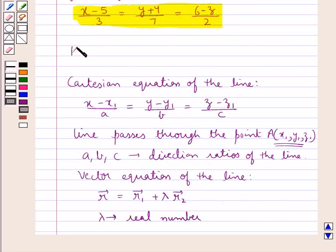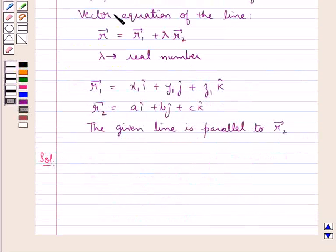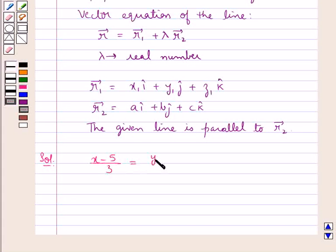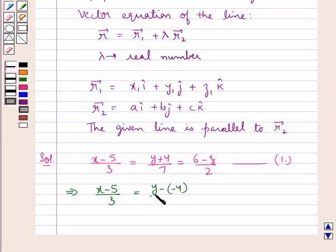So this is the key idea that we use for this question. Let us now proceed with the solution. We are given the Cartesian form as x minus 5 upon 3 equal to y plus 4 upon 7 equal to 6 minus z upon 2. We can also write this as x minus 5 upon 3 equal to y minus of minus 4 upon 7 equal to z minus 6 upon minus 2.